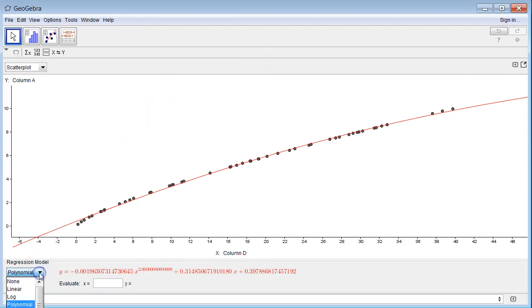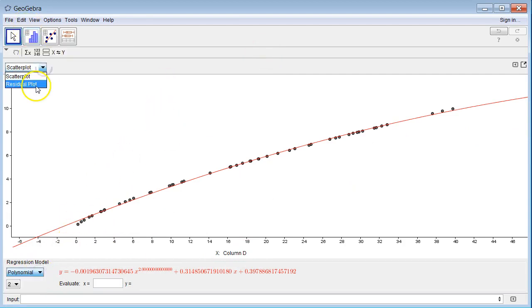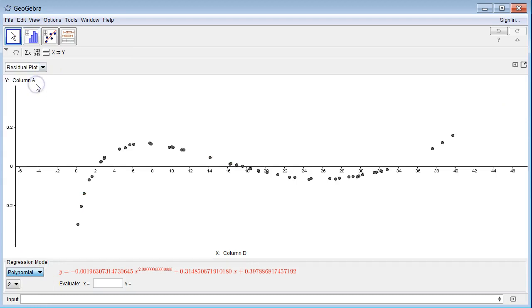But now let's look at the residuals. Over here. I click back over here, change to the residual plot. Boom. All right. Now there clearly is a pattern. It looks like some sort of cubic pattern or something like that.